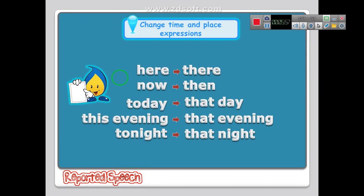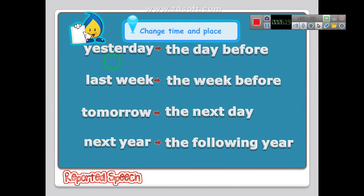Now how do we change the time and place expressions? Here are some examples: 'here' becomes 'there', 'now' becomes 'then', 'today' becomes 'that day', 'this evening' becomes 'that evening', 'tonight' becomes 'that night', 'yesterday' becomes 'the day before', 'last week' becomes 'the week before', 'tomorrow' becomes 'the next day', 'next year' becomes 'the following year'. Any expression that starts with 'next' we change it to 'the following' — for example 'next month' becomes 'the following month'.